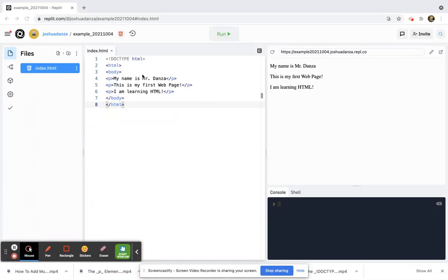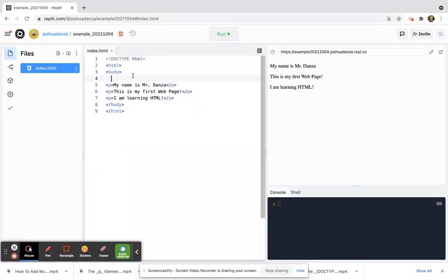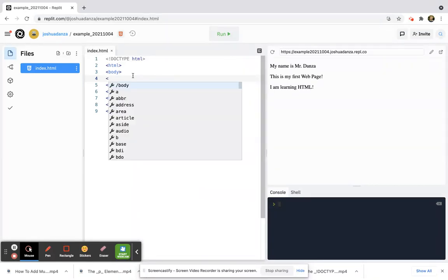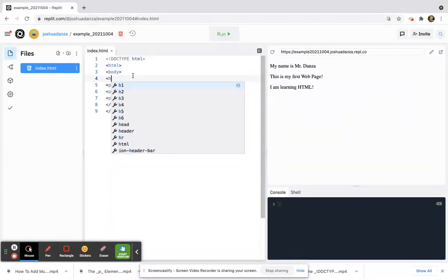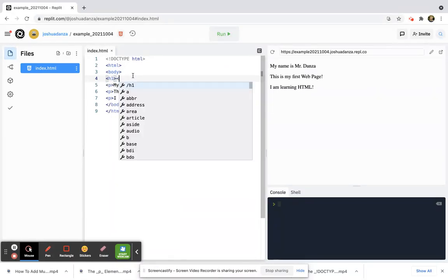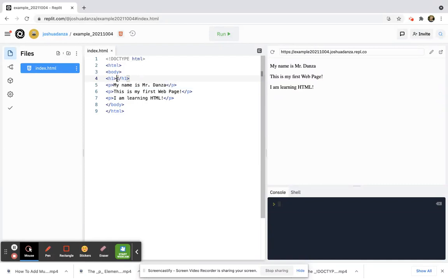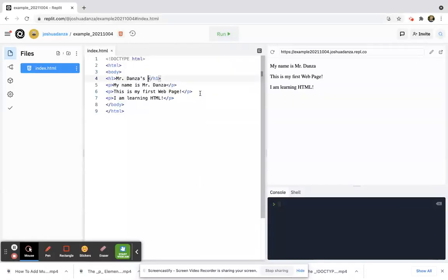You can do that by creating an H1 element, and just like the P for paragraph, you can create a header. If you type in H1, this is my heading that's going to be along the top. So if I close H1, I can go ahead and type something in here. So I'll say Mr. Danza's, say Mr. Danza's webpage.